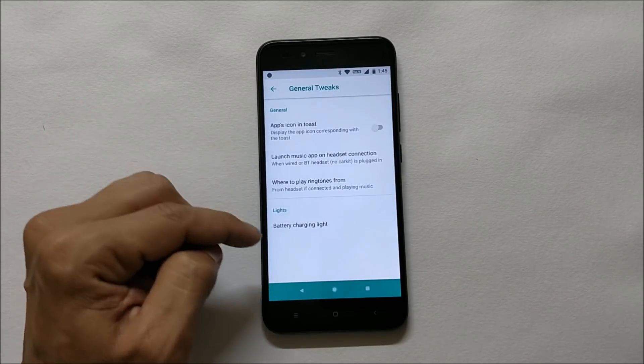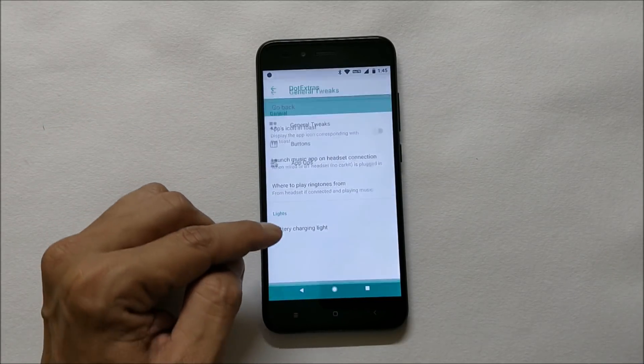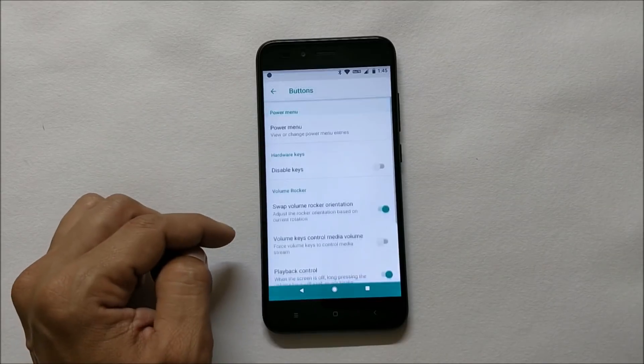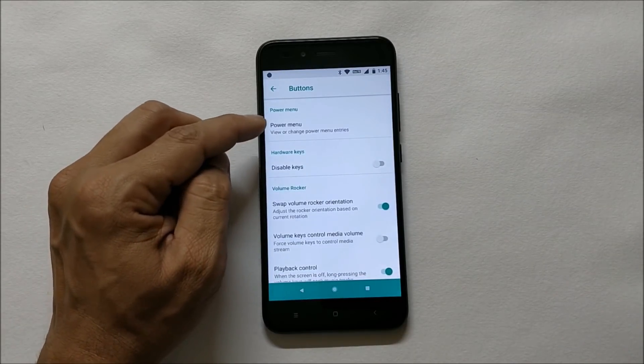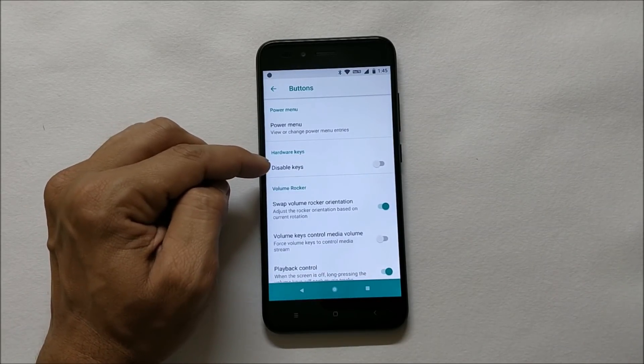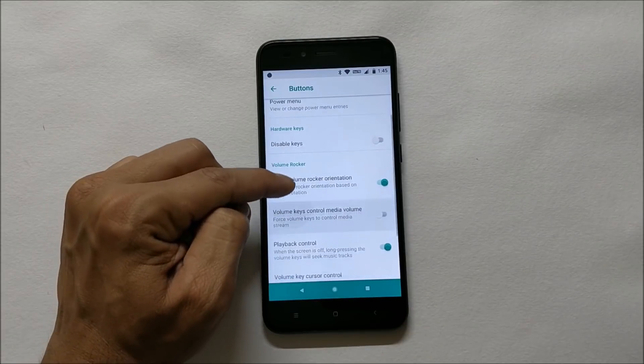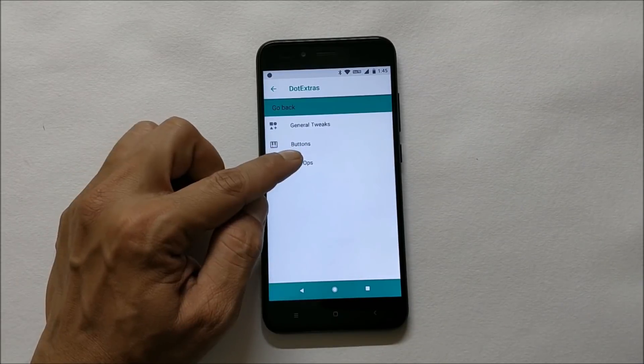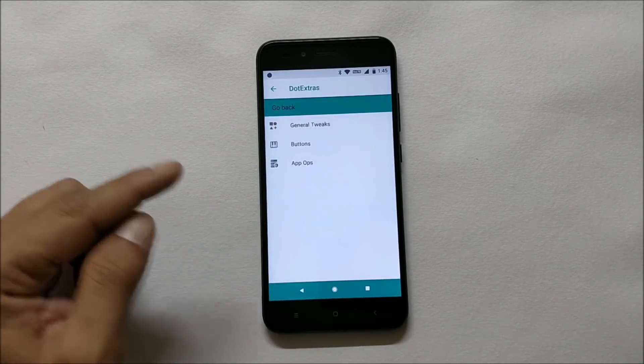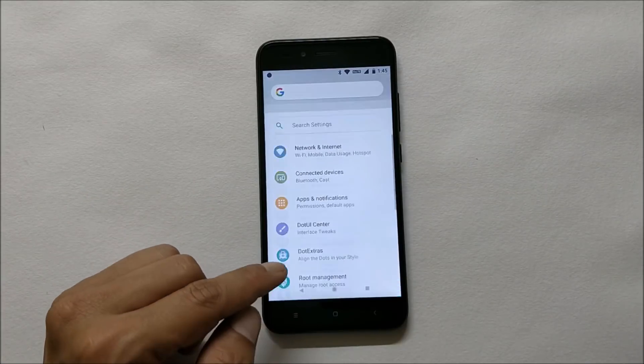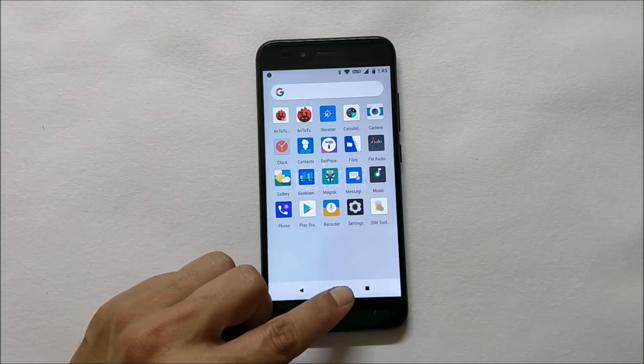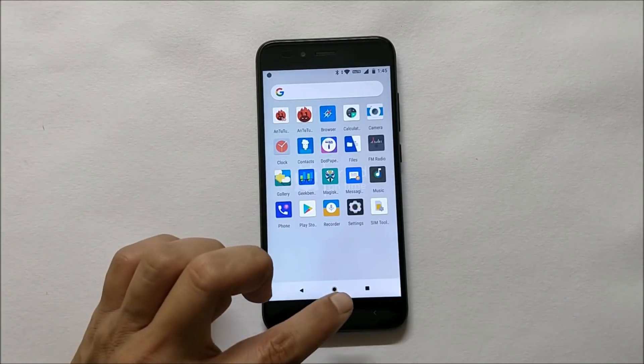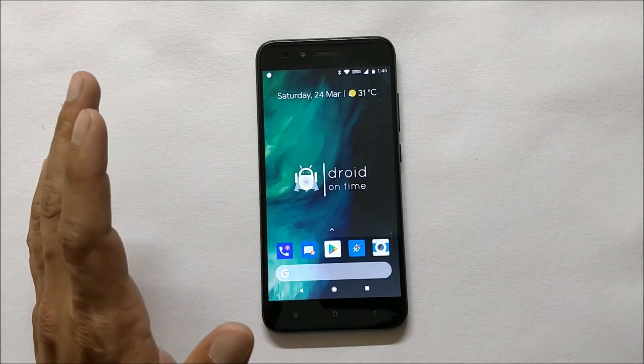The last one is quick settings under which you have general tweaks, which consists of few options like battery charging light which can be changed from here. Buttons where you have few options of power menu, disable keys, volume buttons playback control, and the last one is app operations. These are the customization options available on this ROM.